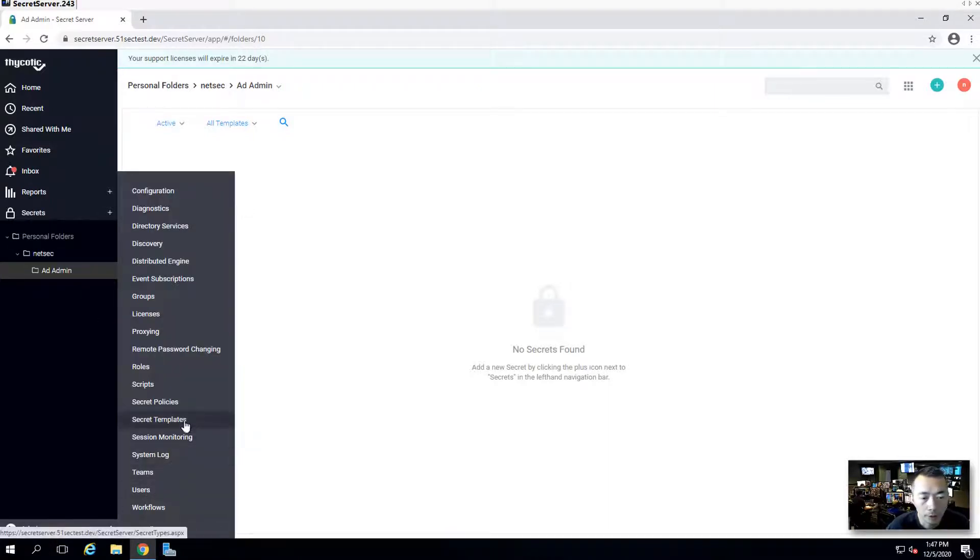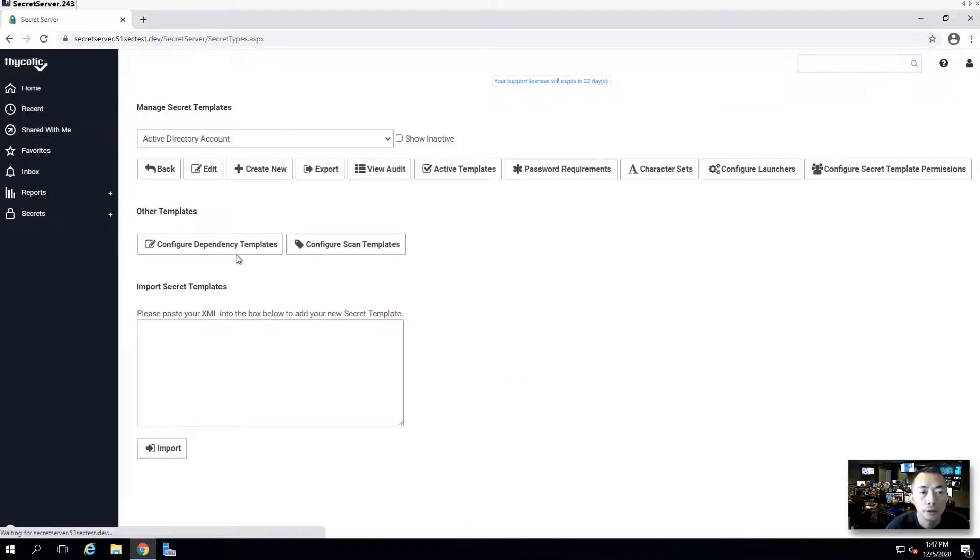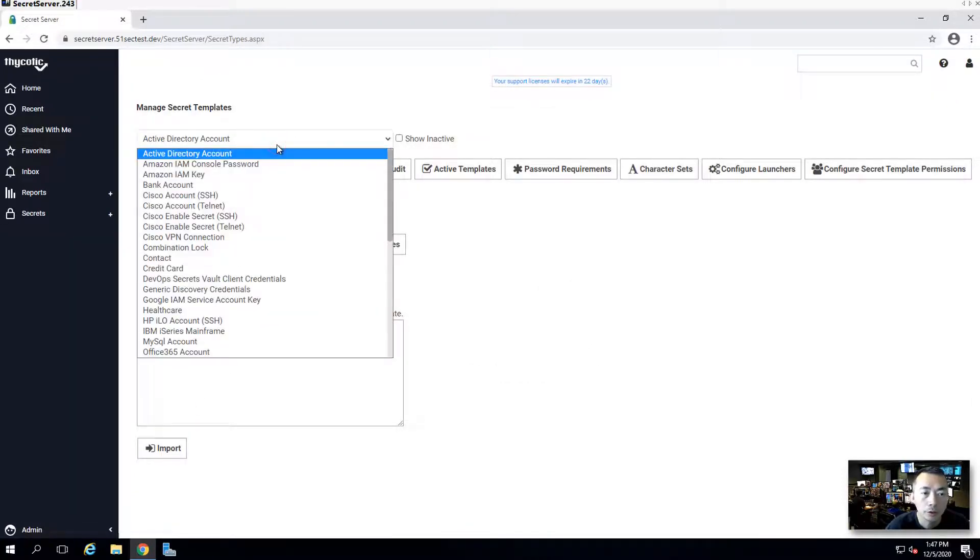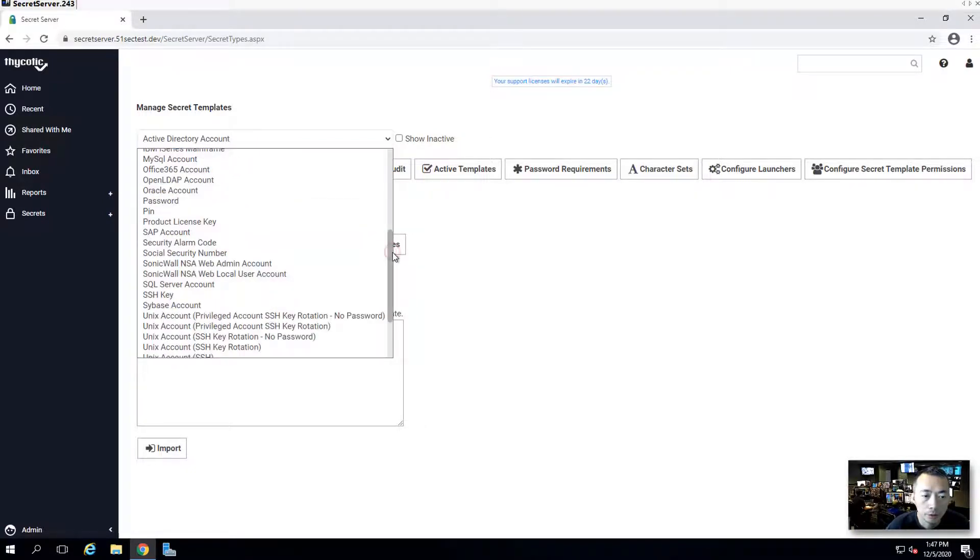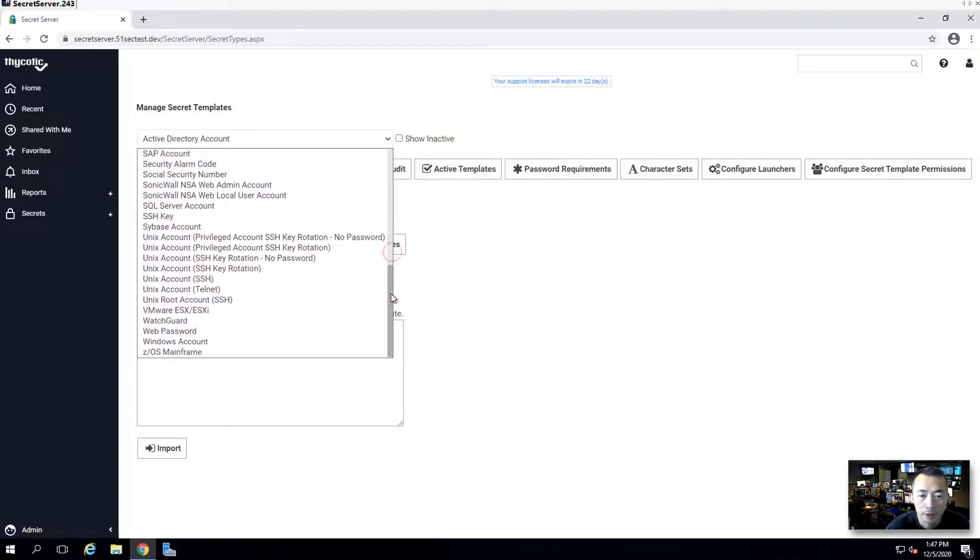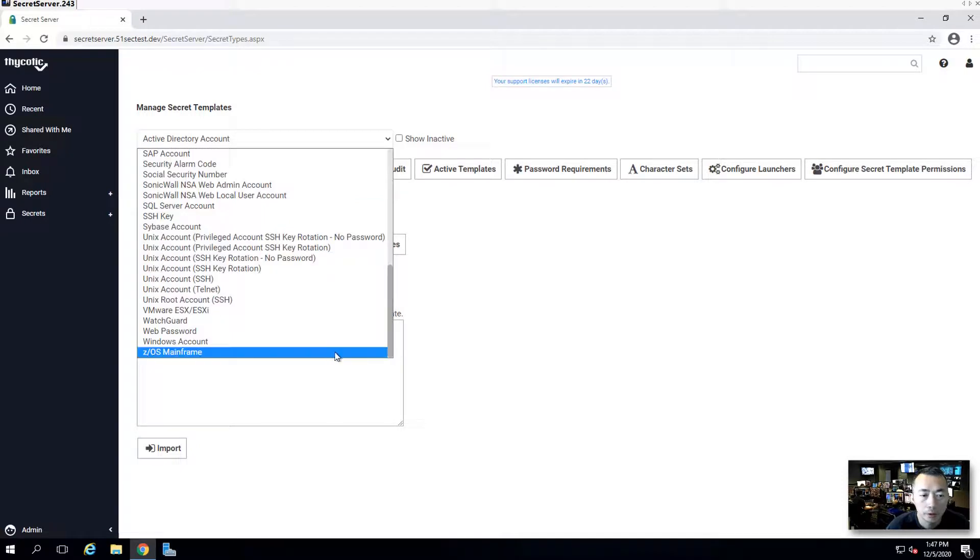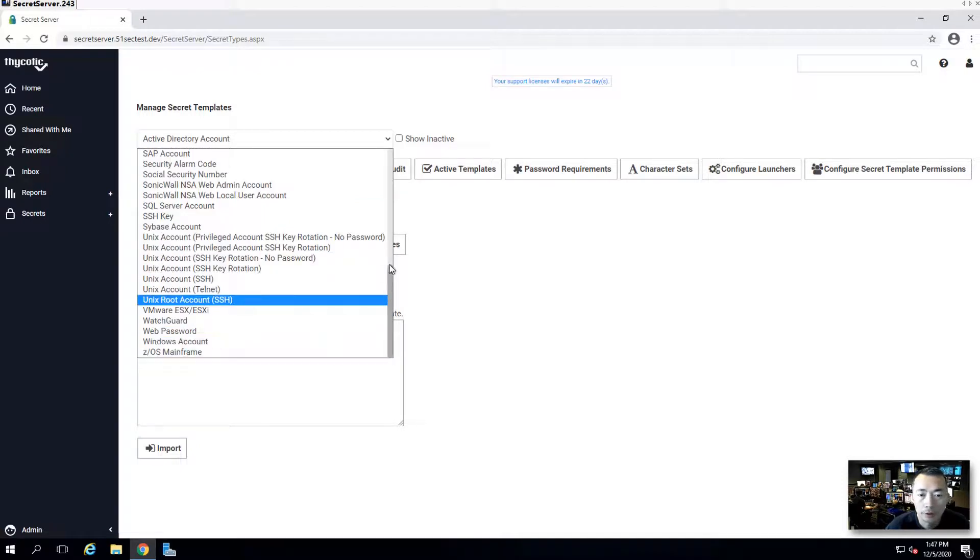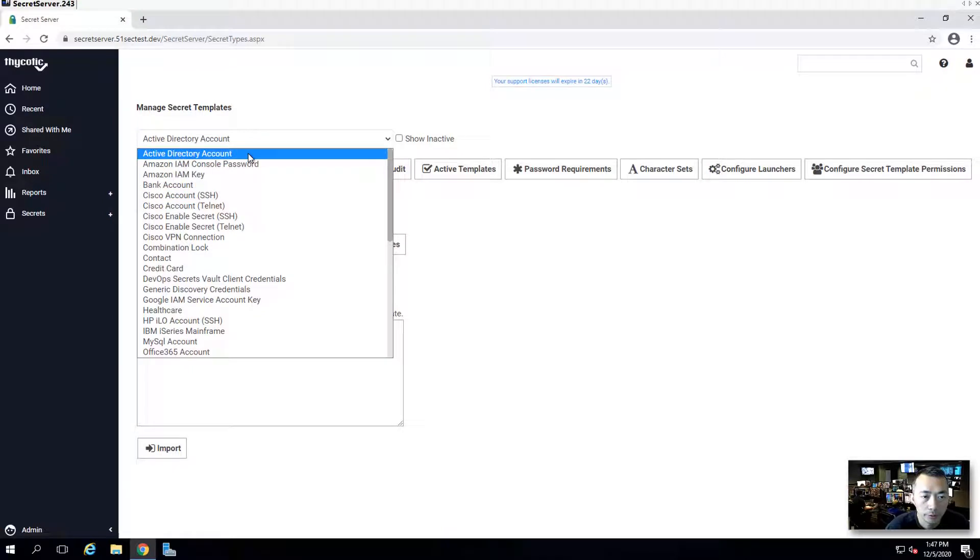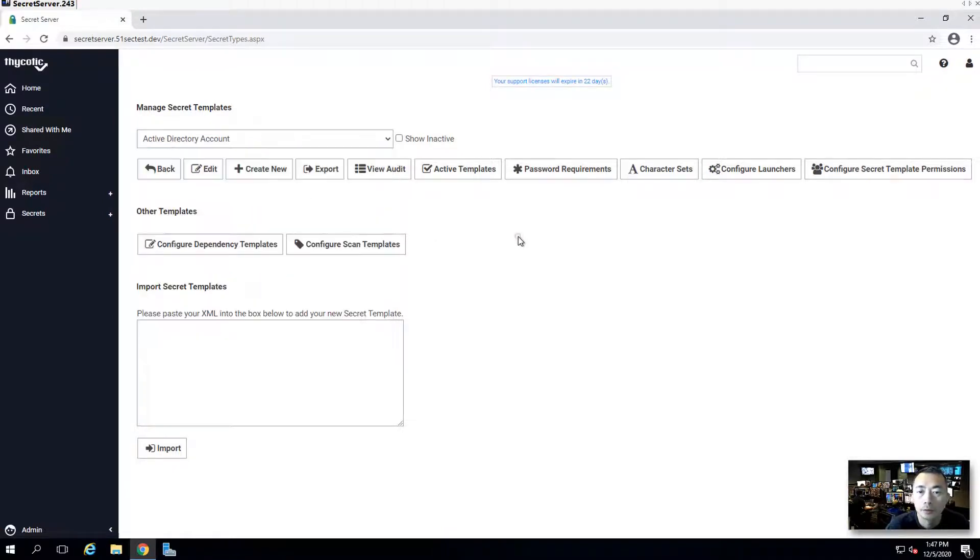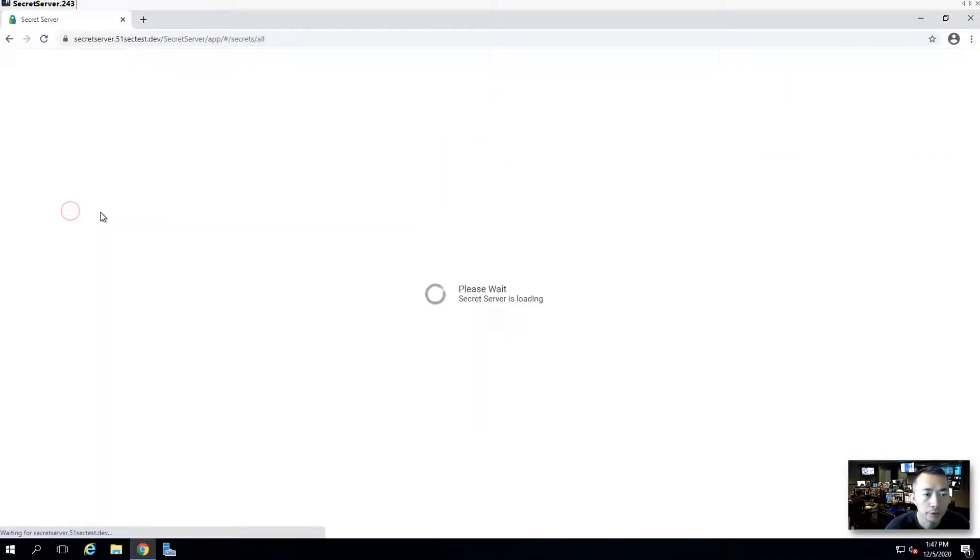You also need to know the secret template which you can use to onboard your secret. There's a built-in template available here. Windows account and then we have AD account. I'm going to use this built-in active directory account to onboard our AD admin account.